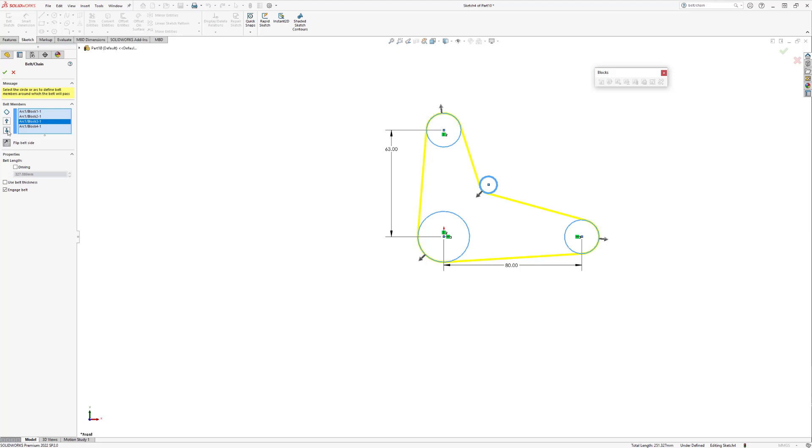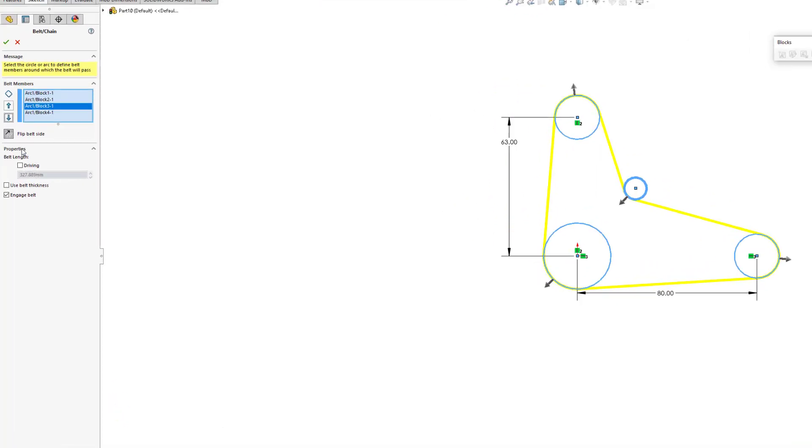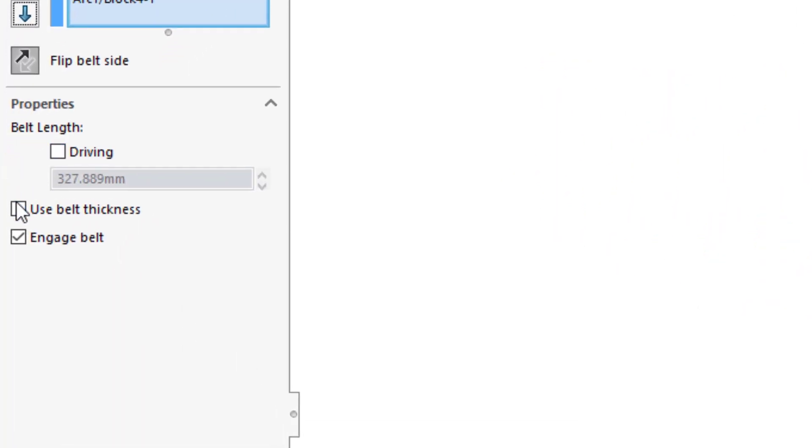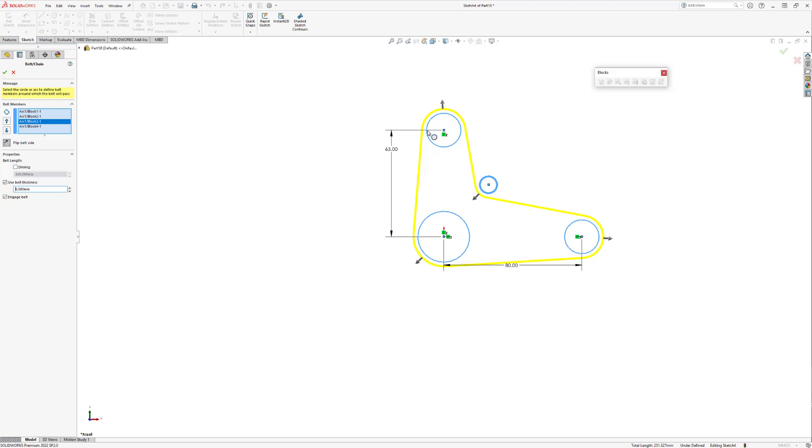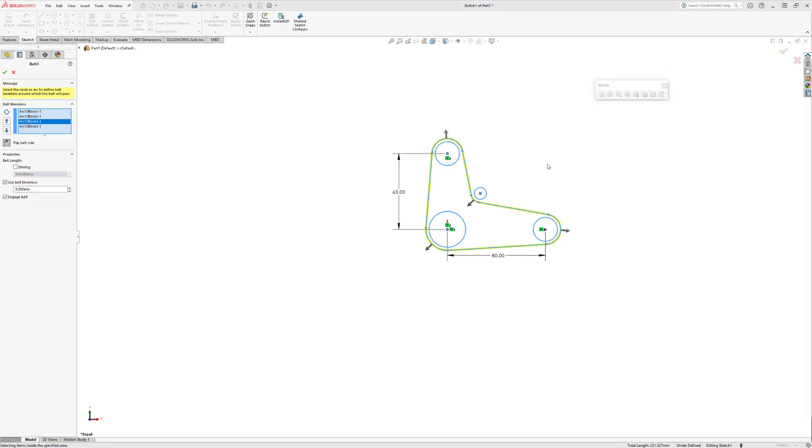Right now our belt has zero thickness, so let's select the use belt thickness checkbox and then set that to five millimeters. If you look over to where your sketch is, you'll now see an offset of half the thickness of the belt around the outside of each of the blocks.